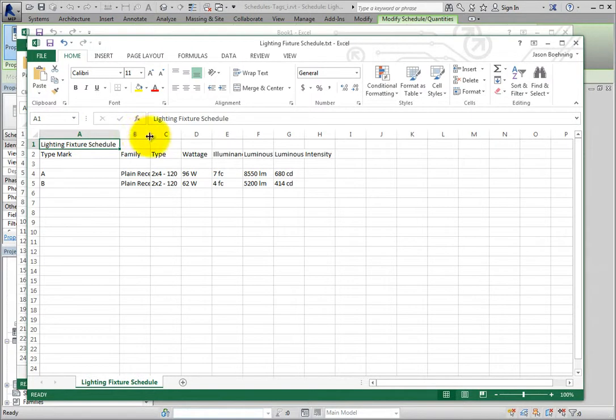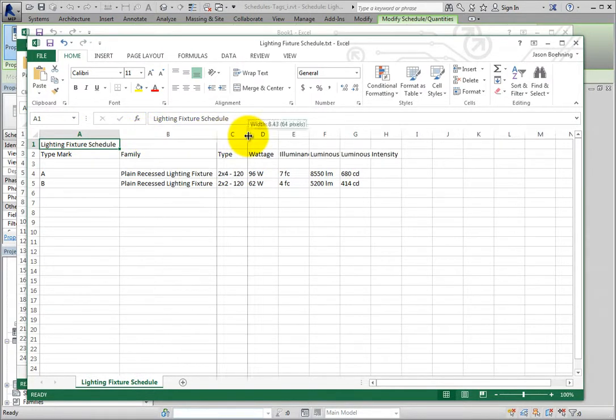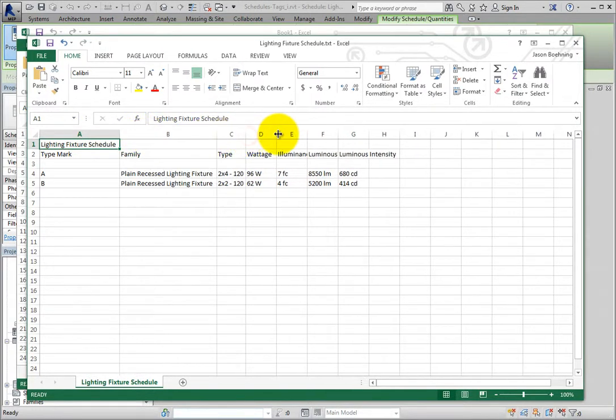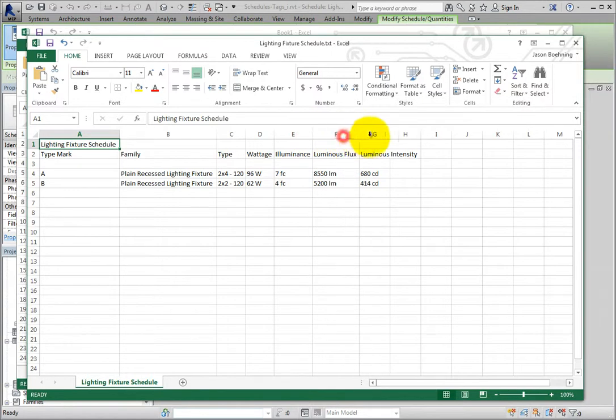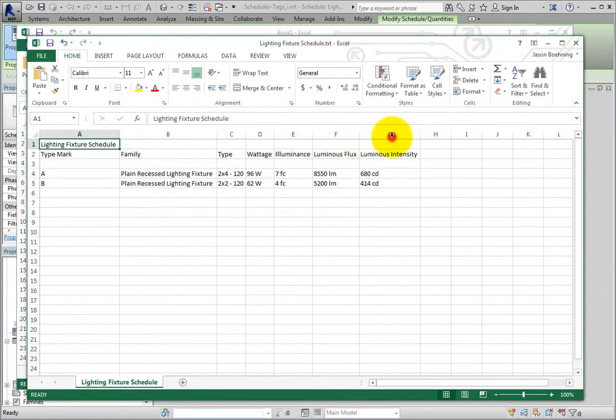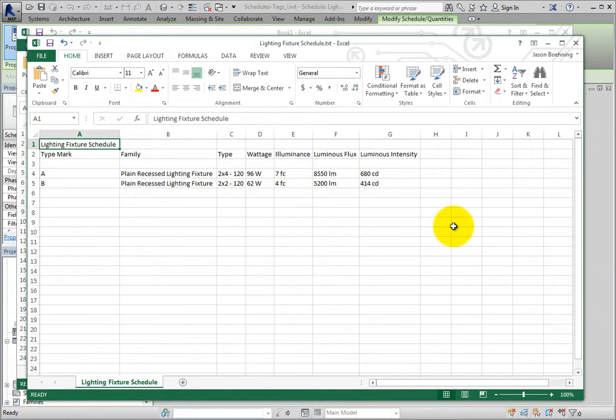I'll double-click the column dividers to resize the columns to fit. Now you can use the scheduled data in Excel. This is now stand-alone data. It is not linked to the Revit project. But you may want to look into third-party add-on applications and subscriber-only extensions that enable you to link external data back to Revit models.